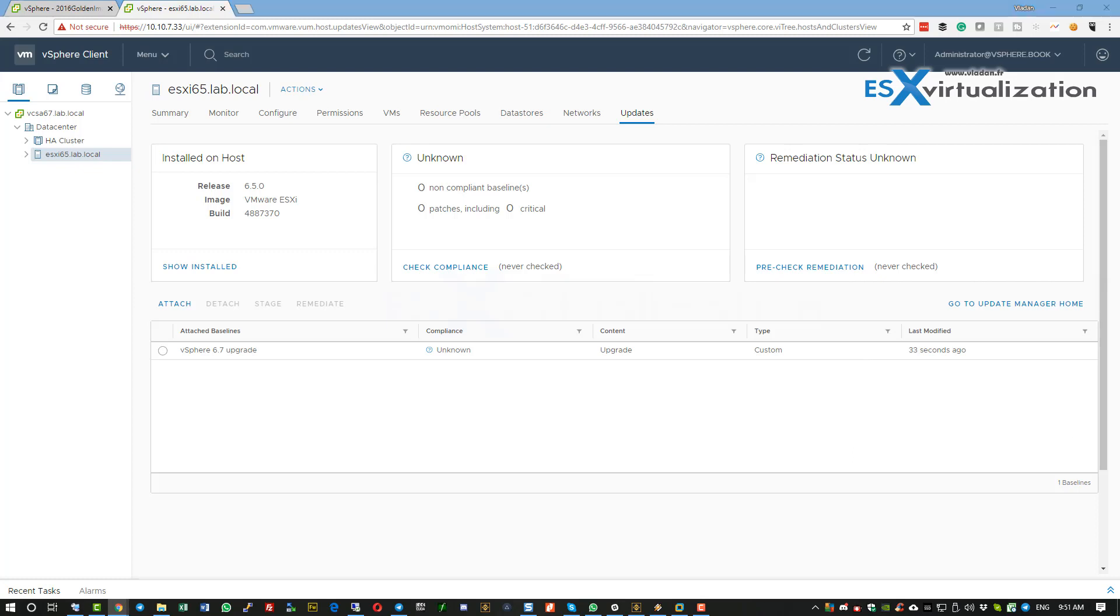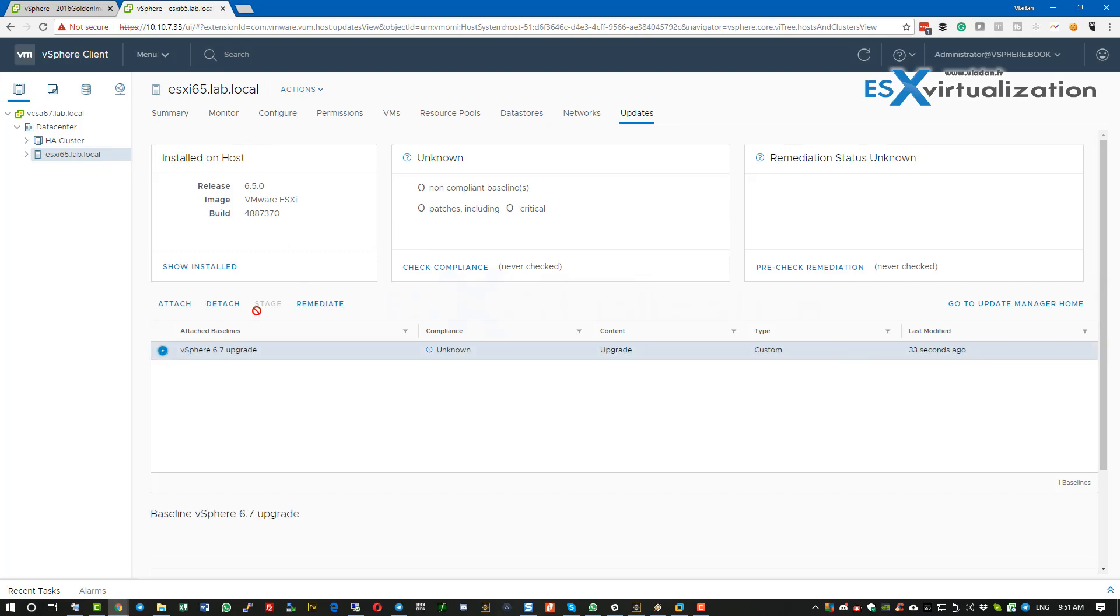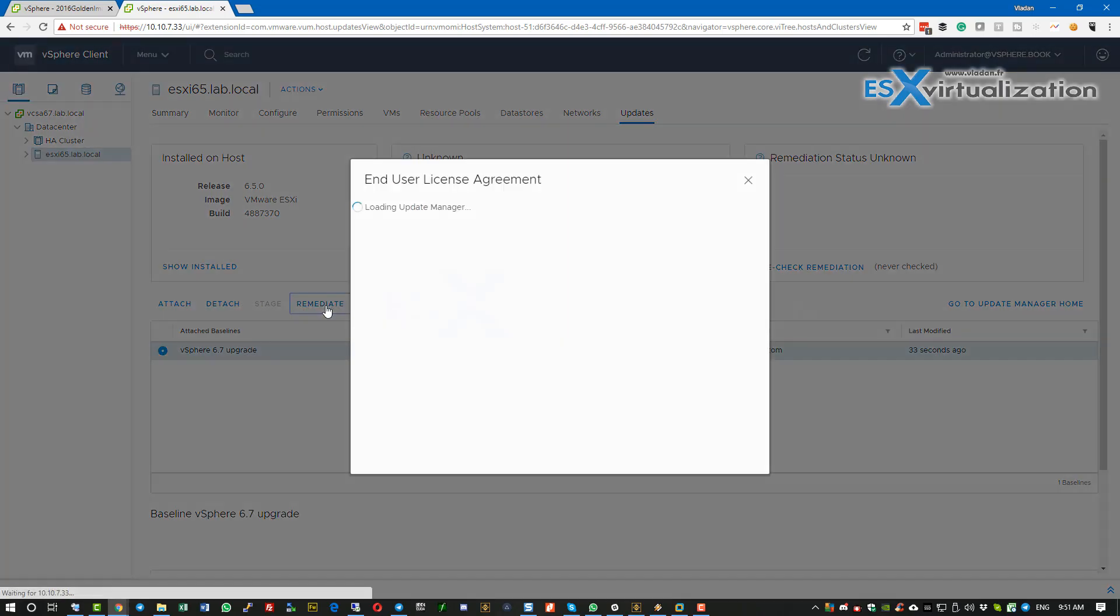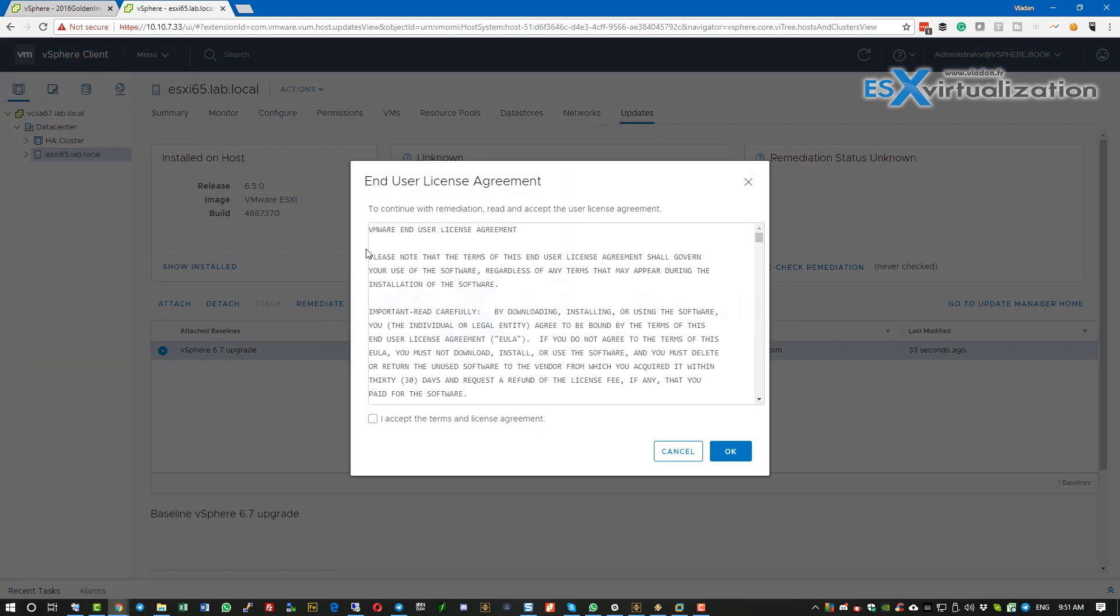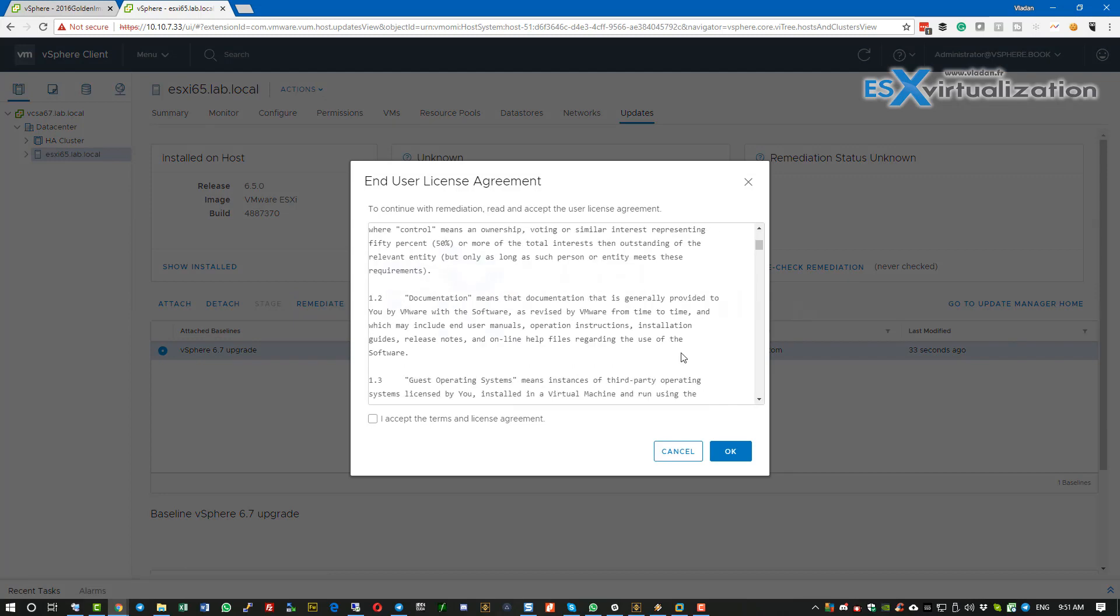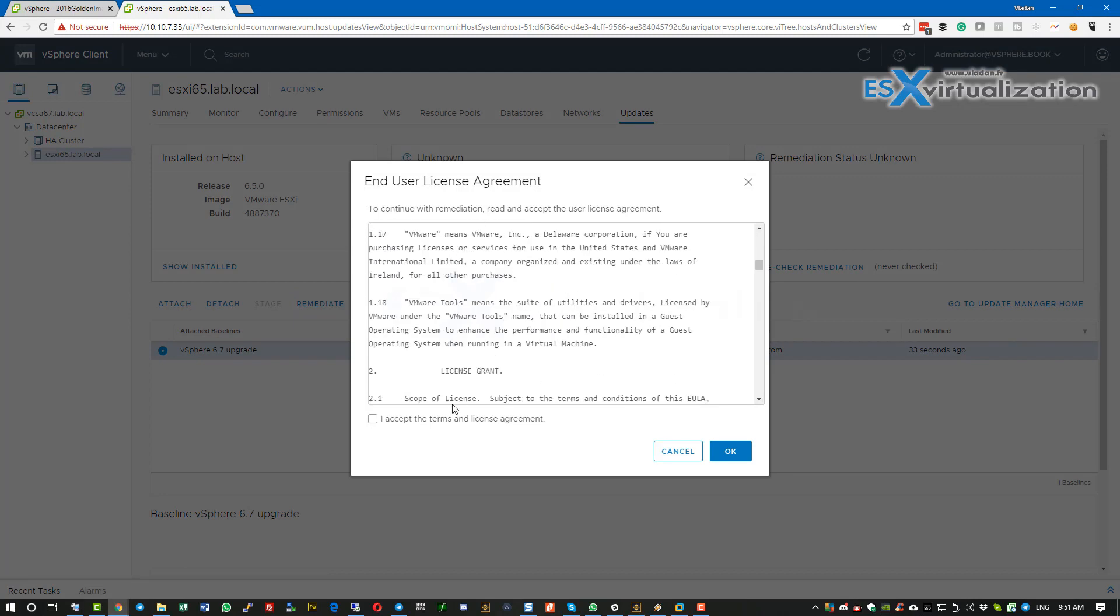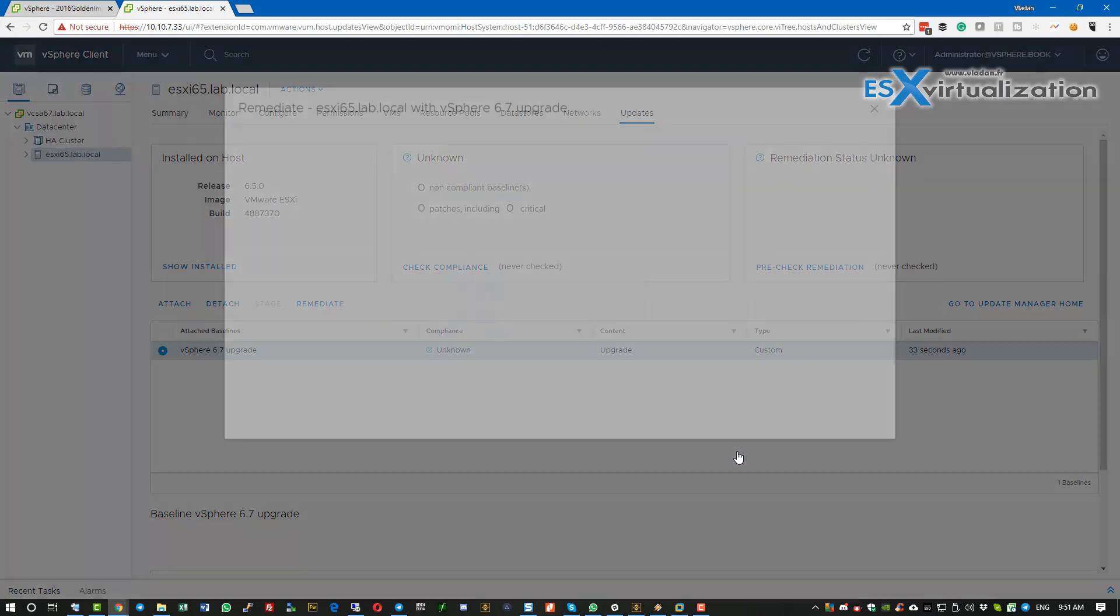Now all you have to do is remediate. Select the baseline and click remediate. You need to accept the license agreement because it's a major upgrade.